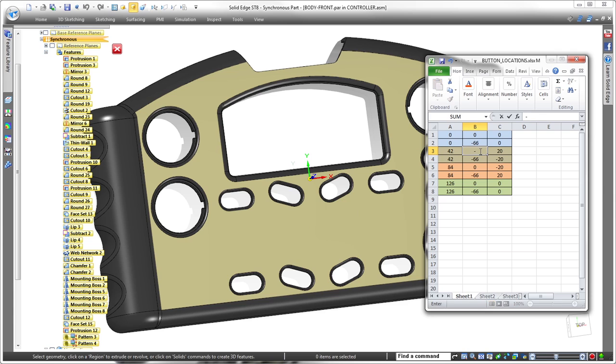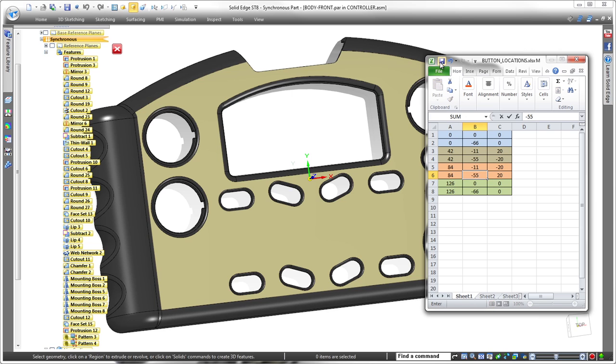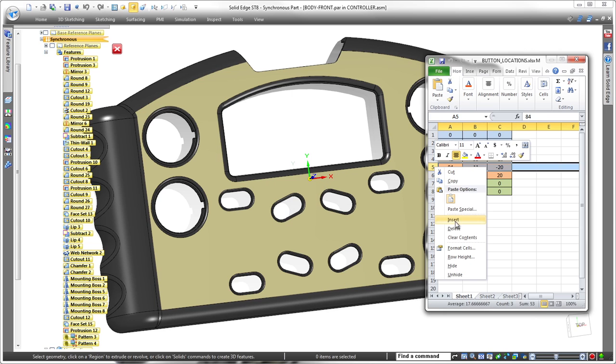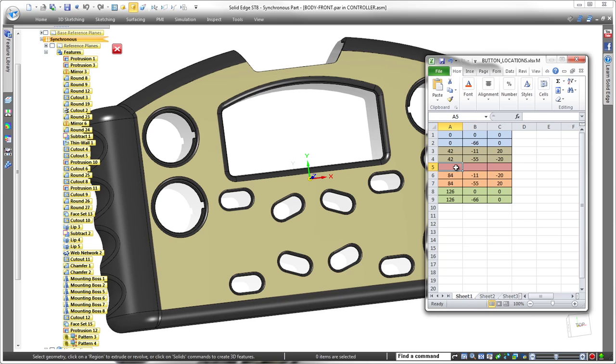We can quickly make more changes in instance location and orientation by changing the values in the columns. Adding a new cutout directly in the center of the pattern is as easy as adding a row in the spreadsheet.